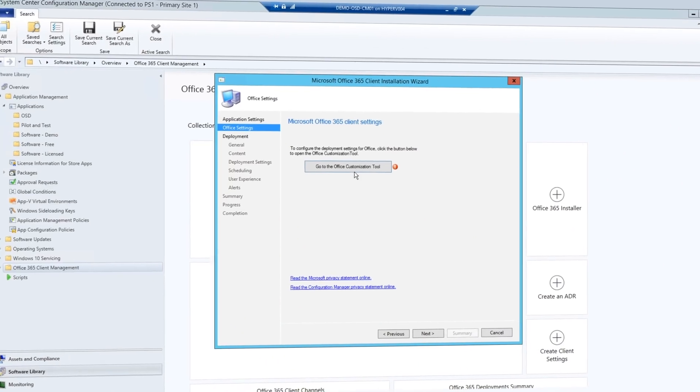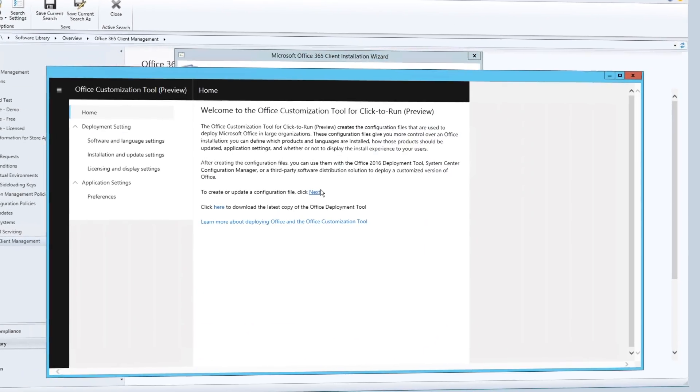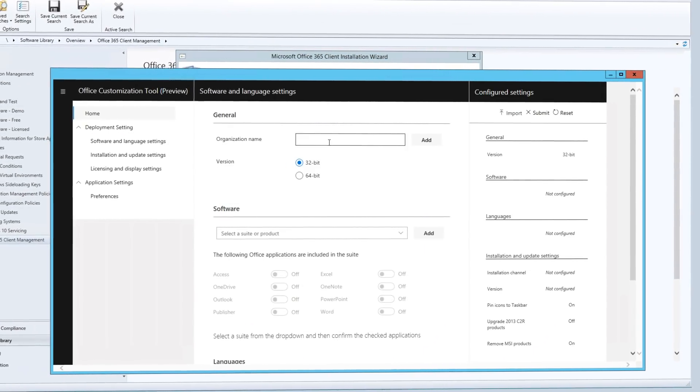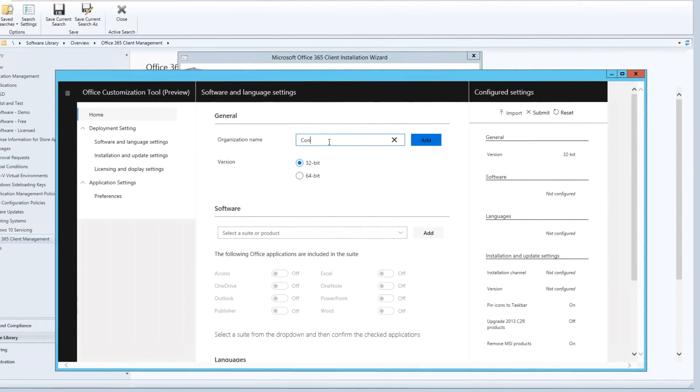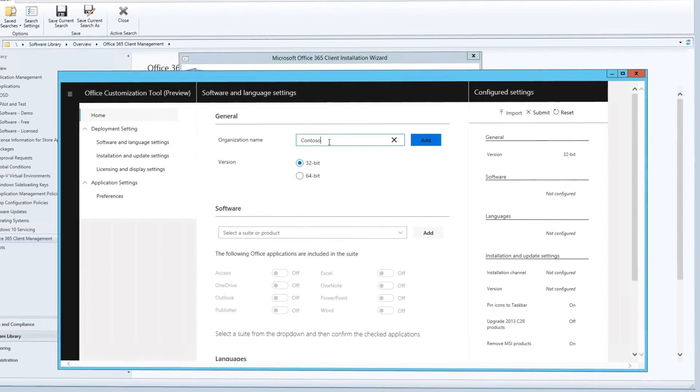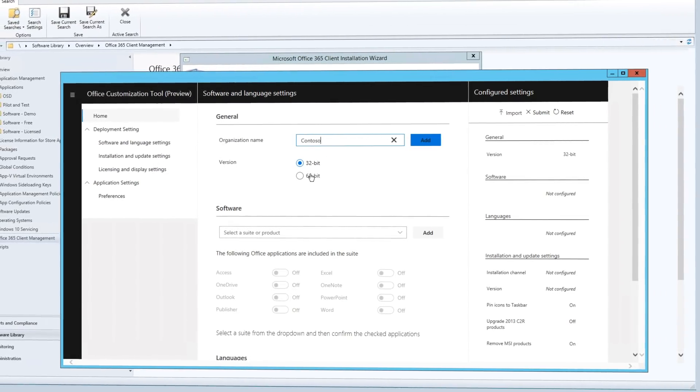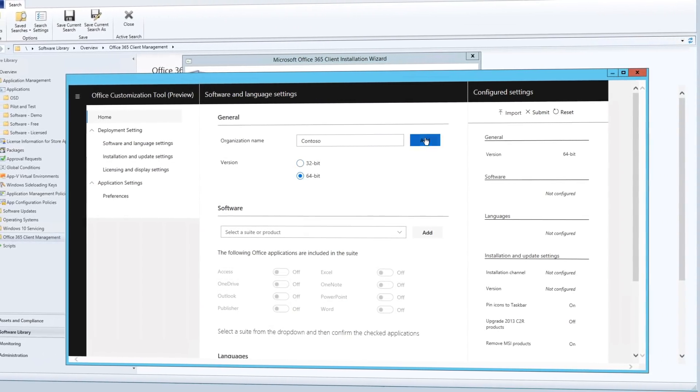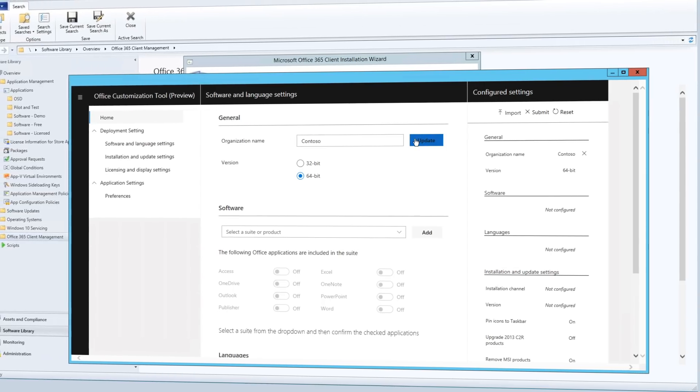Office 365 Pro Plus uses Click to Run and don't worry, it's still a local copy of Office and you can continue to use your existing deployment tools like Config Manager to provision and configure the apps.